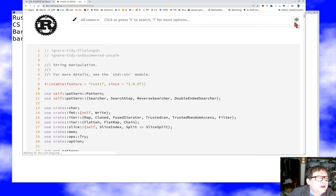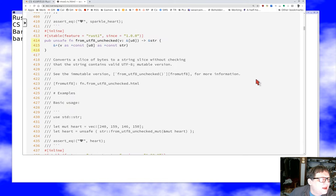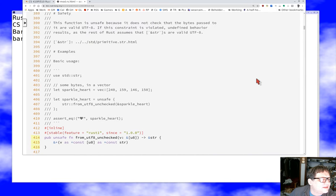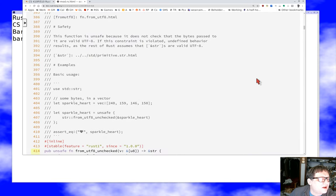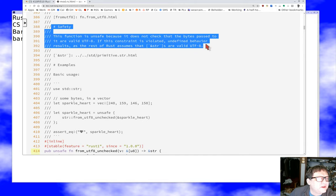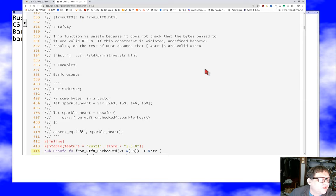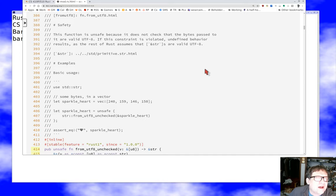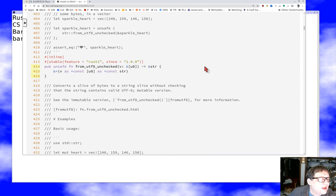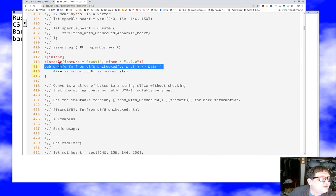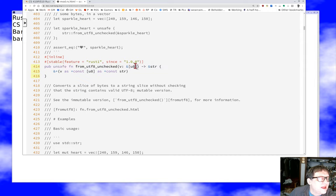Looking at the source code for `from_utf8_unchecked`, the first thing there is a doc comment with a `# Safety` section: 'This function is unsafe because it does not check that the bytes are valid UTF-8. If this constraint is violated, undefined behavior results.' This is the contract of the function — you must pass in only valid UTF-8 byte slices.